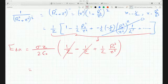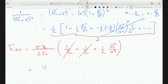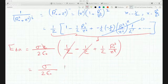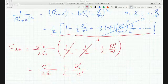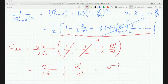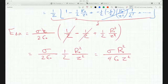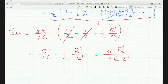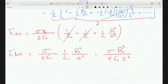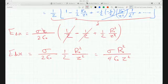So we get sigma R0² over four epsilon Z squared. At very large Z, the electric field of the disk equals sigma R0² over 4 epsilon Z squared. It vanishes as one over Z squared, because Z squared is a lot bigger than R0 squared.